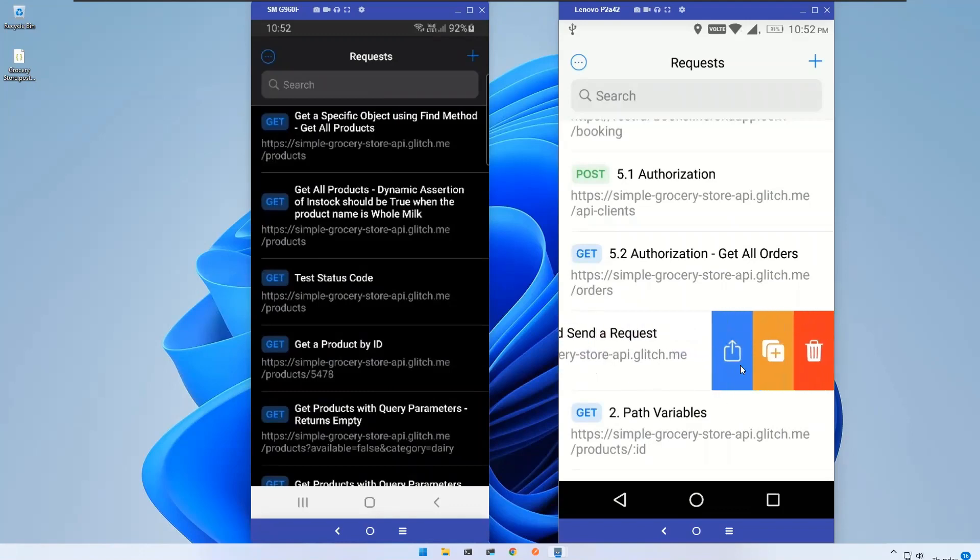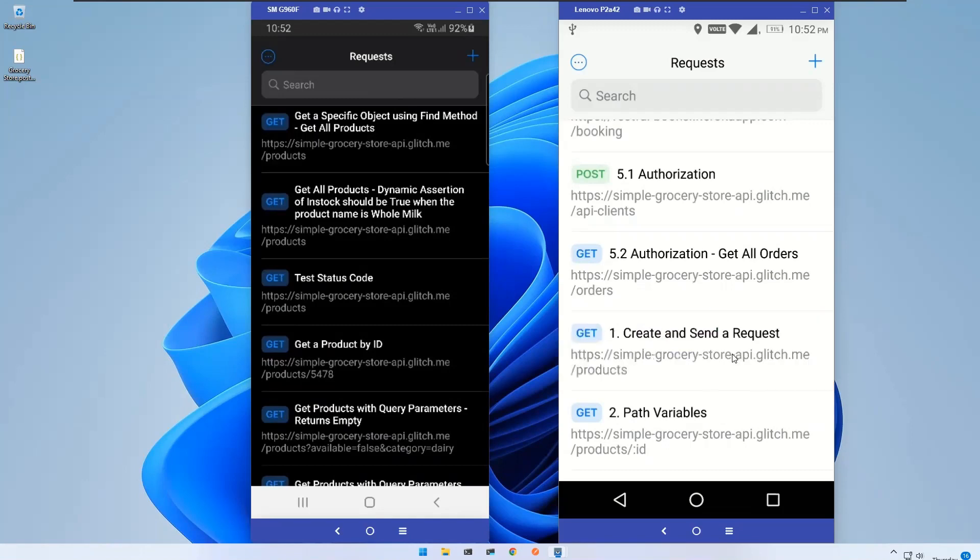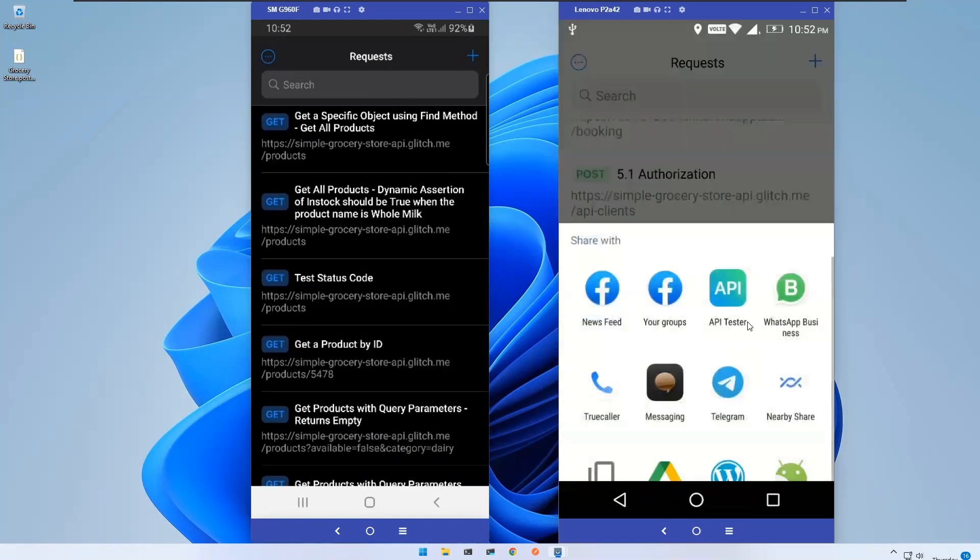The moment when you click on Share, it will show you the available options. You can share it through WhatsApp, Telegram, so many channels which are installed in your mobile.